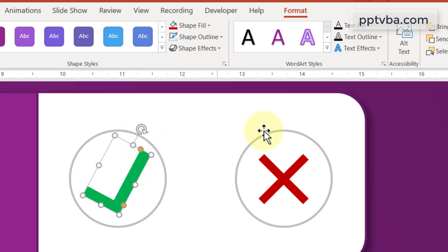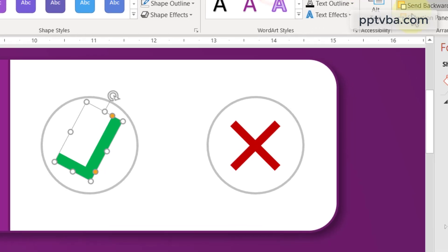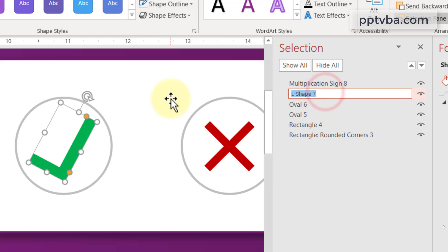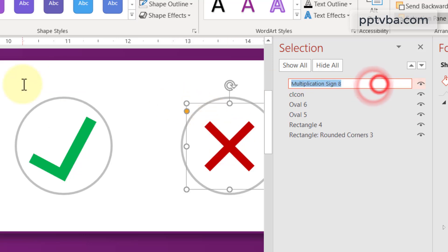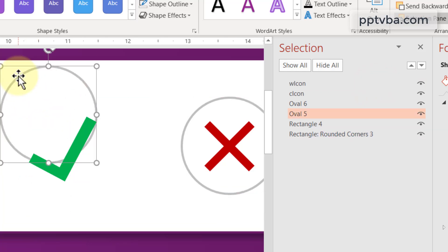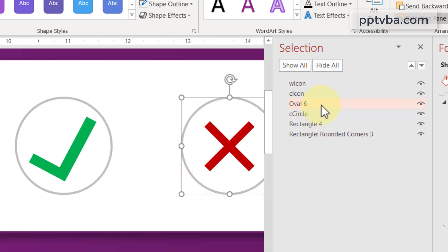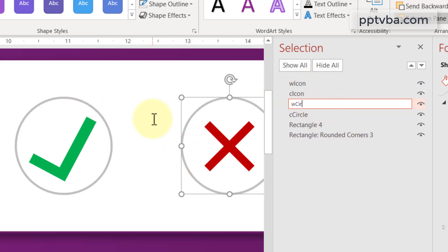Now we need to rename these icons. Under Shape Format, select the Selection Pane. Click on the L-shape — you will see it highlighted (the number may be different for you). Double click and name it 'C icon' — the correct icon. Select the multiplication sign and rename it 'W icon'. Select one circle and rename it 'C circle', then select the other circle and rename it 'W circle'.